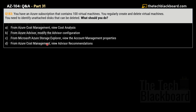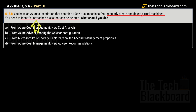Question 183: you have an Azure subscription containing 100 virtual machines. You regularly create and delete virtual machines, and you need to identify unattached disks that can be deleted. What should you do? Options are: A) From Azure Cost Management, view Cost Analysis; B) From Azure Advisor, modify the Advisor configuration; C) From Azure Storage Explorer, view account management properties; D) From Azure Cost Management, view Advisor Recommendations.